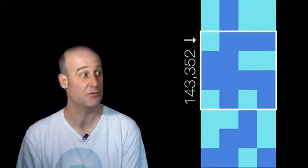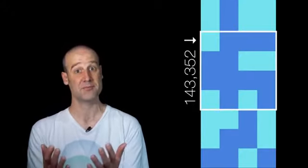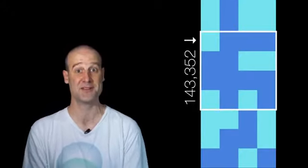Start scrolling down — sure enough, there it is. After 143,352 binary digits of pi, there's that Among Us.